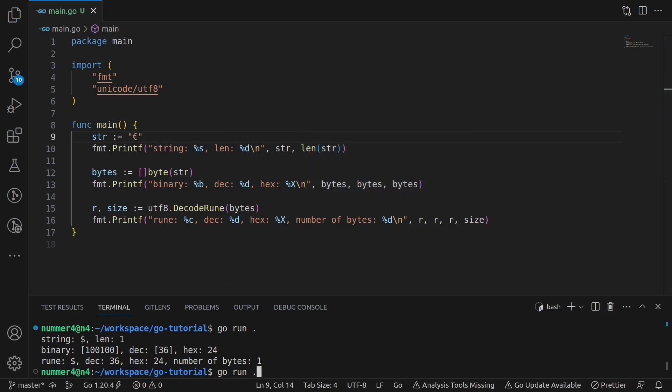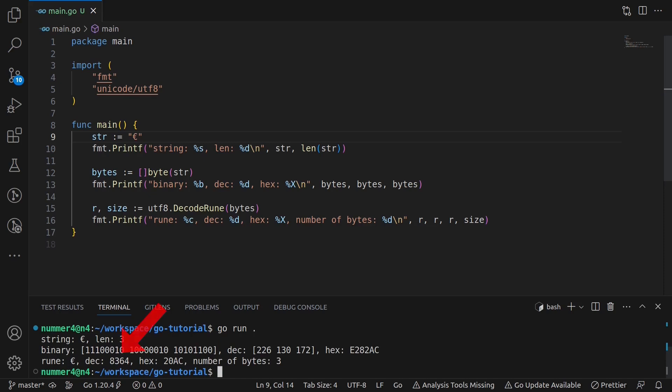I changed the character to a euro sign. Now it's not quite so straightforward anymore. While it is still true that the euro sign rune is represented by a decimal number, here 8364.